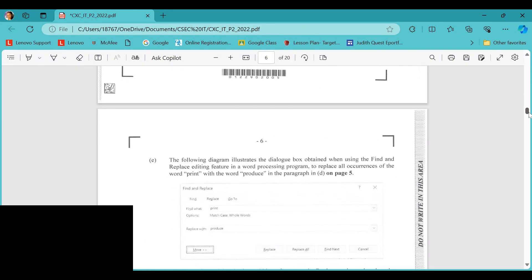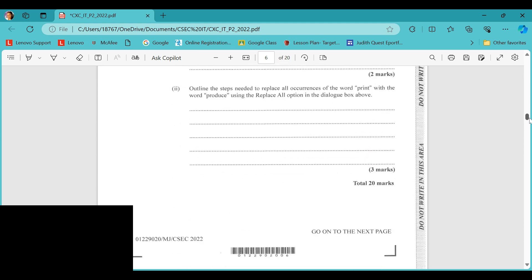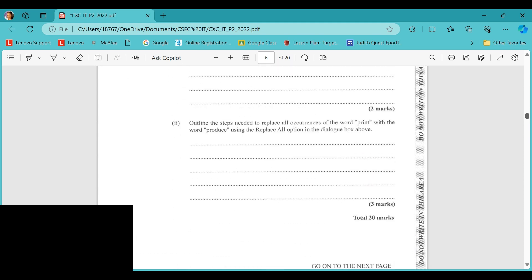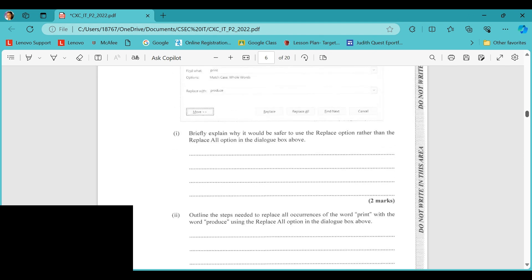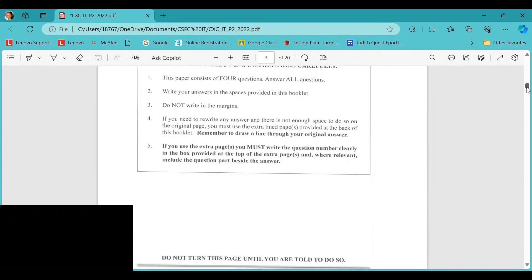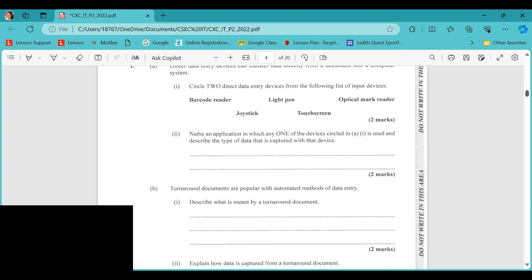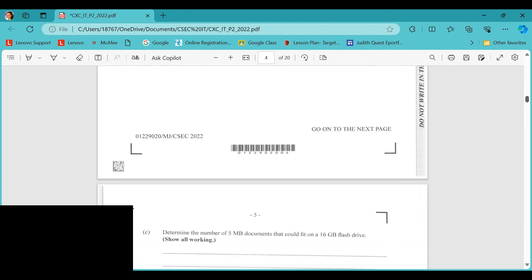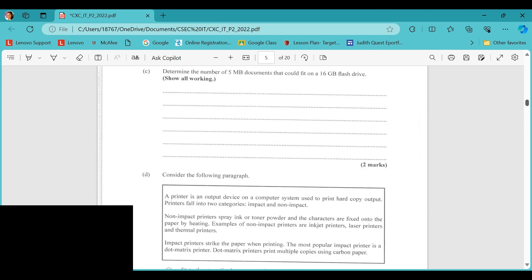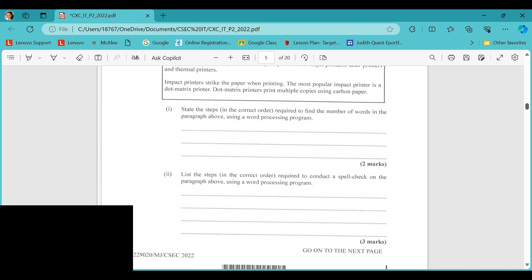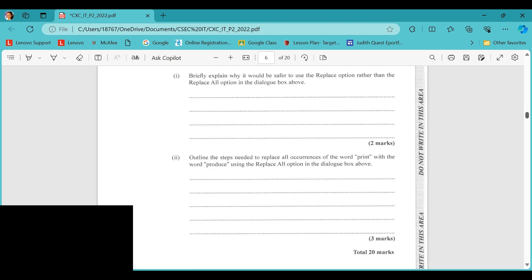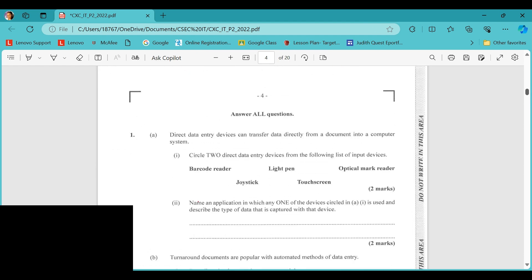Question one has parts a, b, c, d, and e, totaling 20 marks. Each part has two sections — one a has two parts, b also has two parts, c is one part, d has two parts, and e has two parts, all totaling 20 marks. So let's get into it.